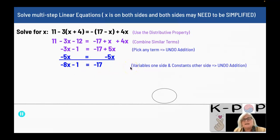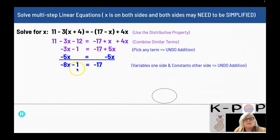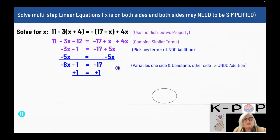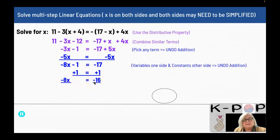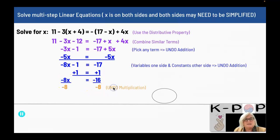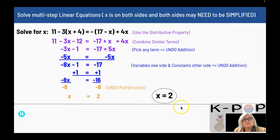I want my variables on one side and my constants on the other side. Since this side has a variable and a constant, I am going to move the constant to the other side. To move the negative 1, I am going to add 1 to both sides, and I get negative 8x equals negative 16. I want to get rid of the negative 8 in front of the x, which is being multiplied, so I divide both sides by negative 8. I end up with x equals positive 2. x equals 2 is my final answer.